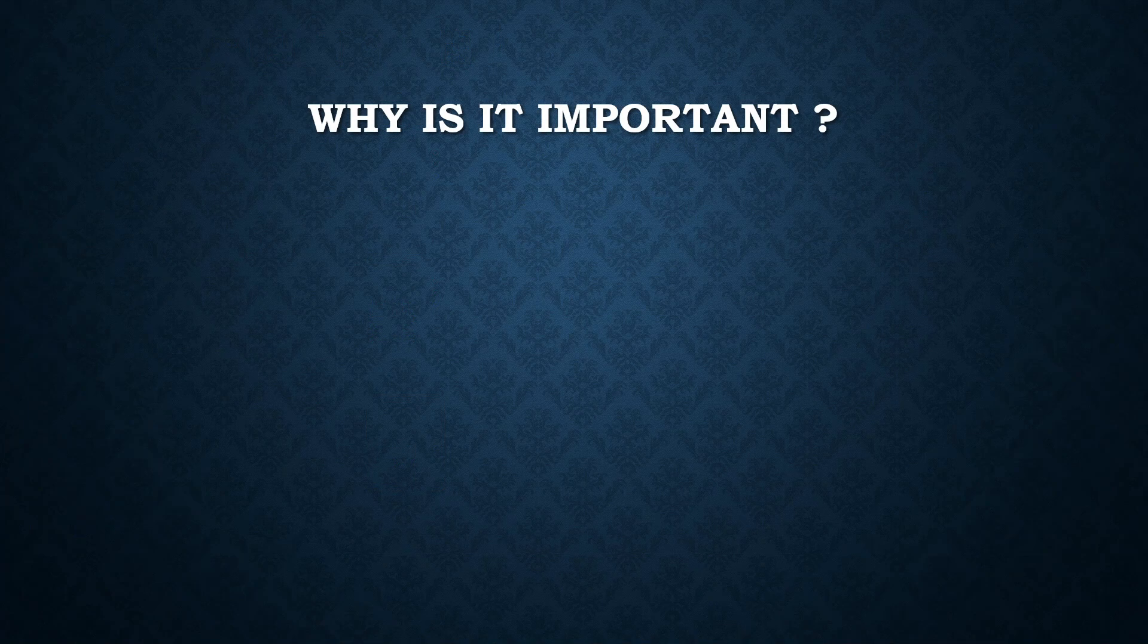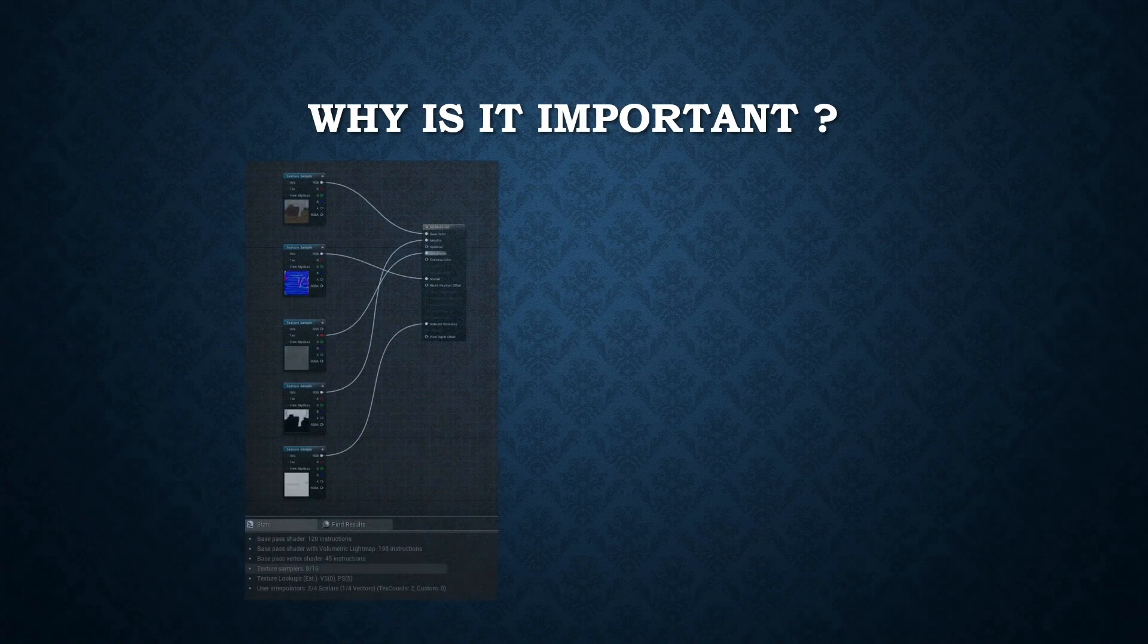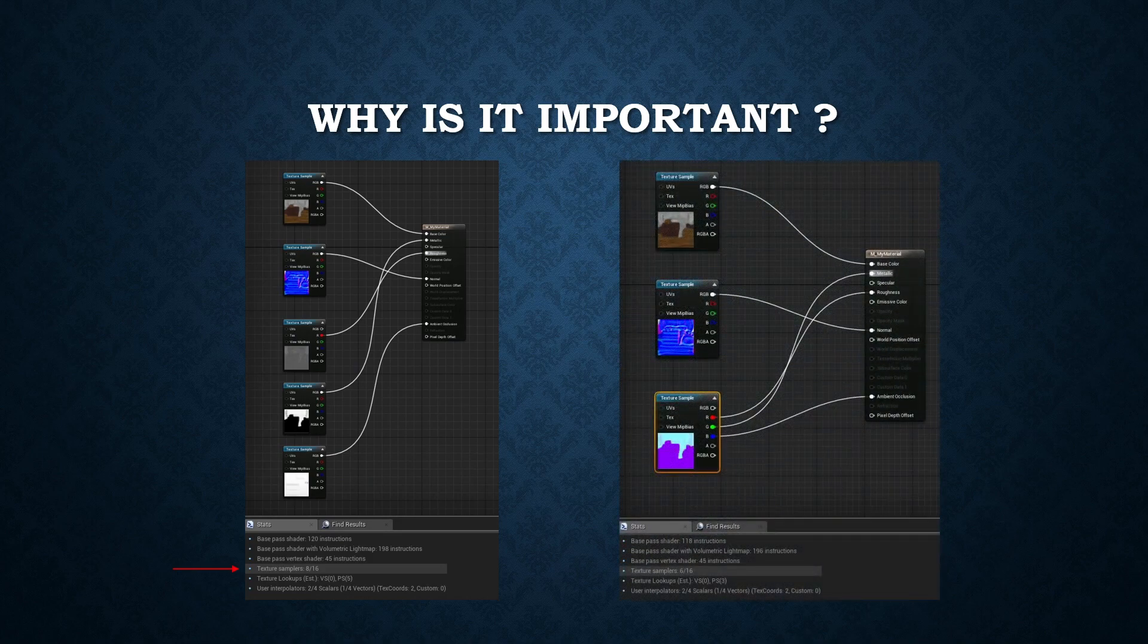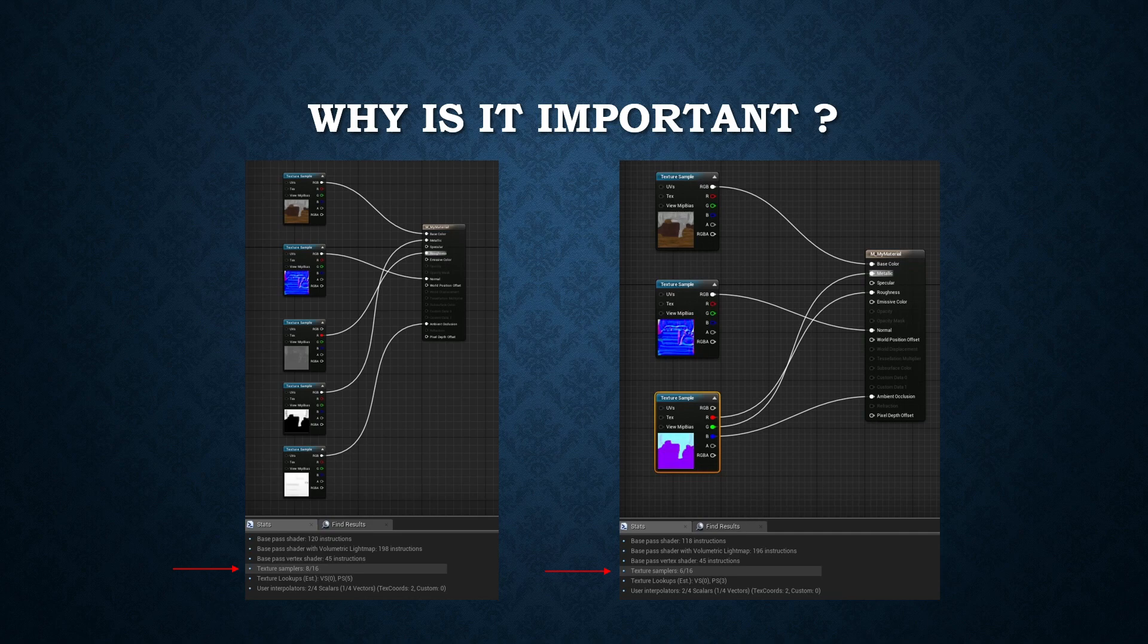As you can see, using less texture images will save memory in our video card, which is also great for optimizing our projects.